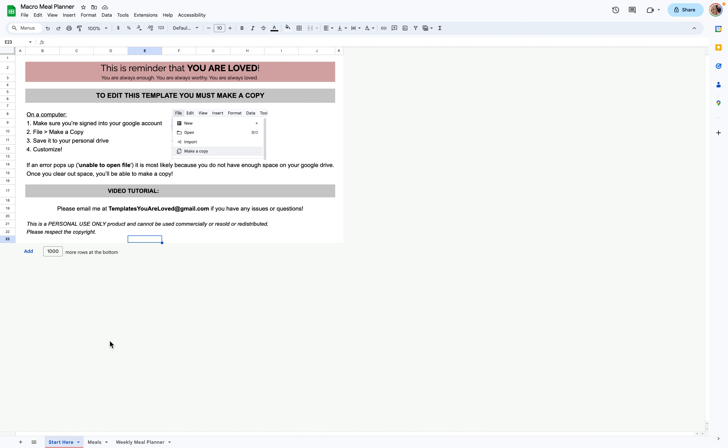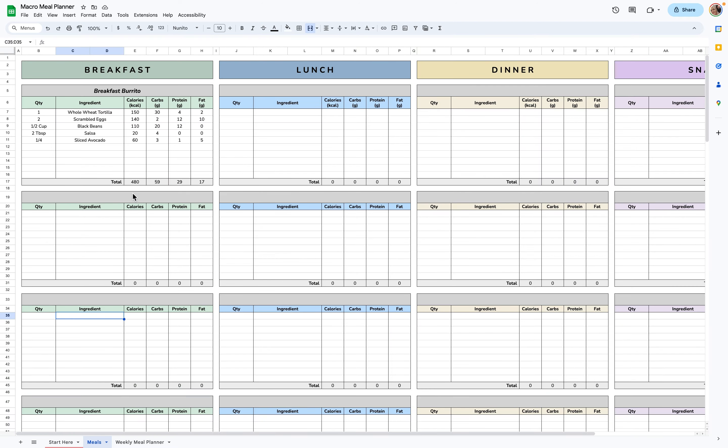After you make your copy to your Google Drive, you can begin customizing. So the first thing you want to do is go to the Meals tab, and this is where you're going to enter all of the meals that you plan to eat, and their respected calories, carbs, proteins, and fats for each ingredient.